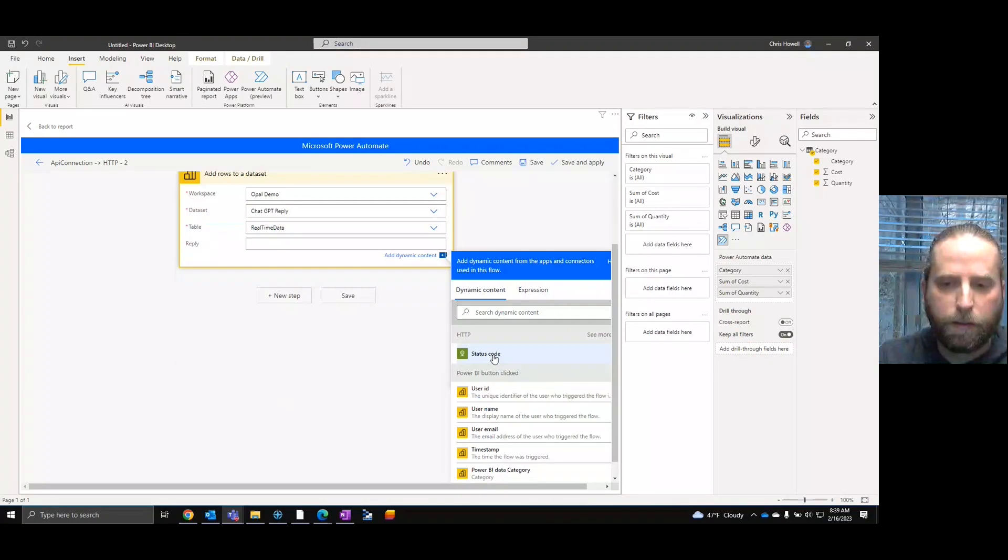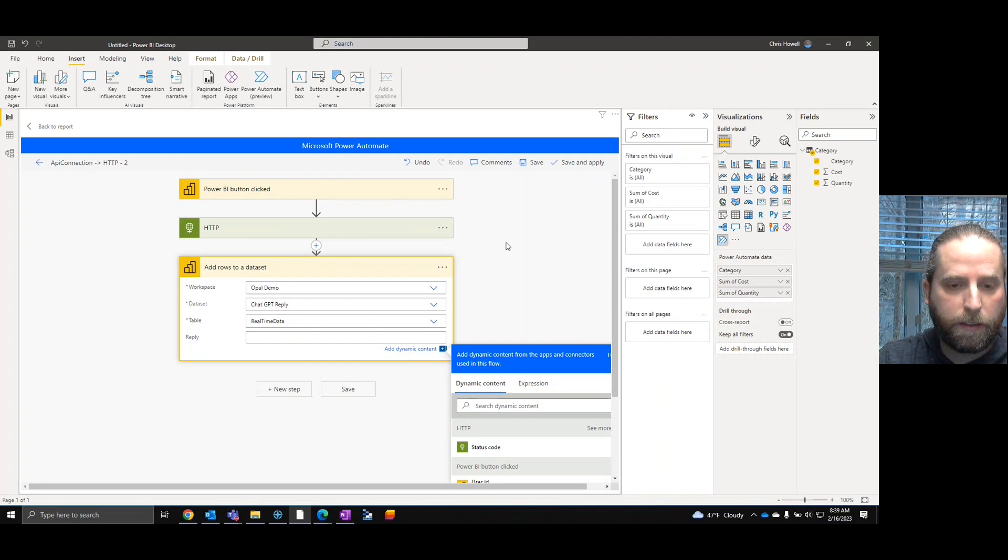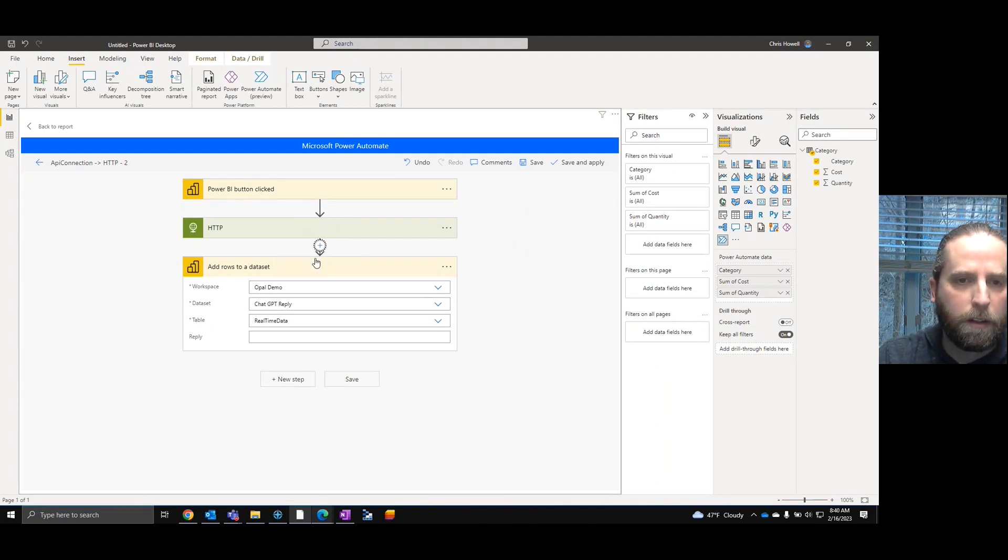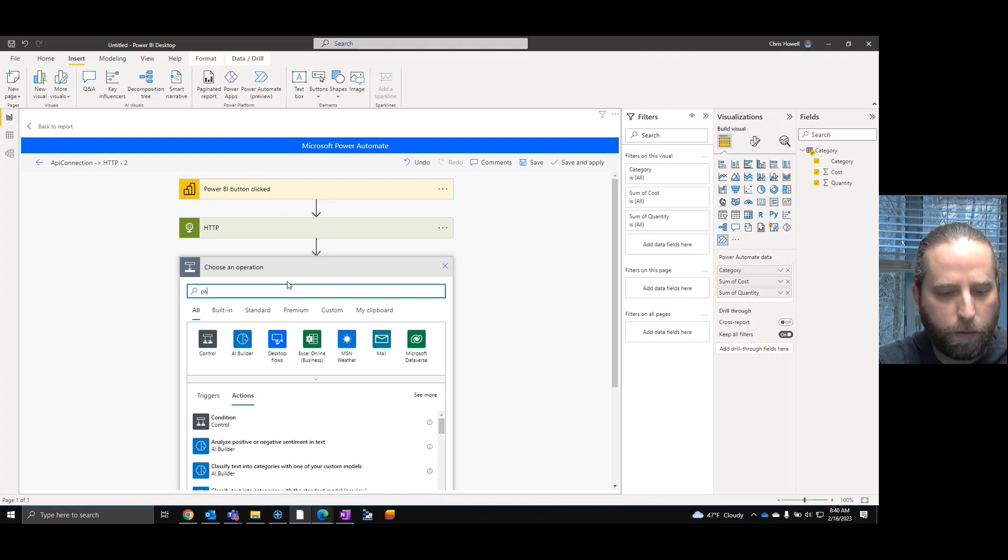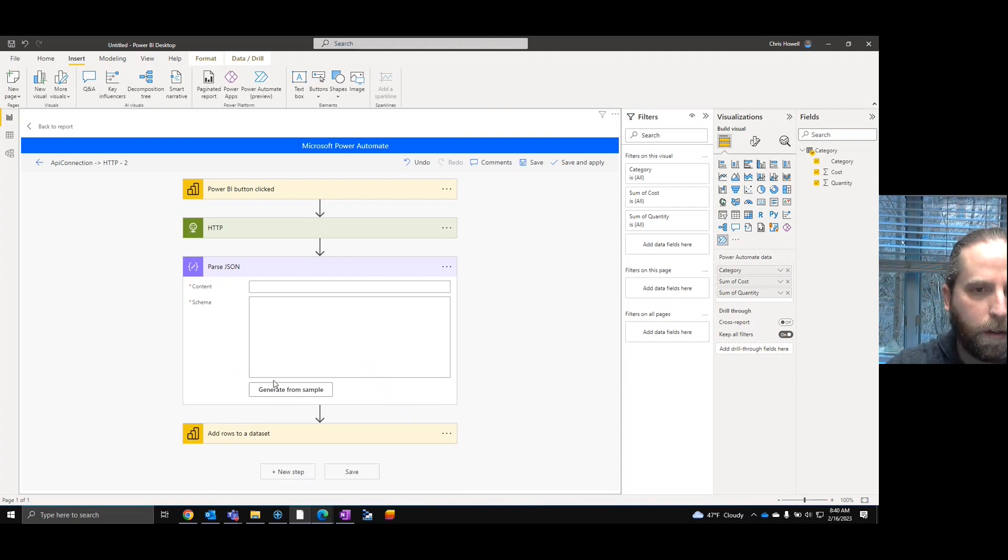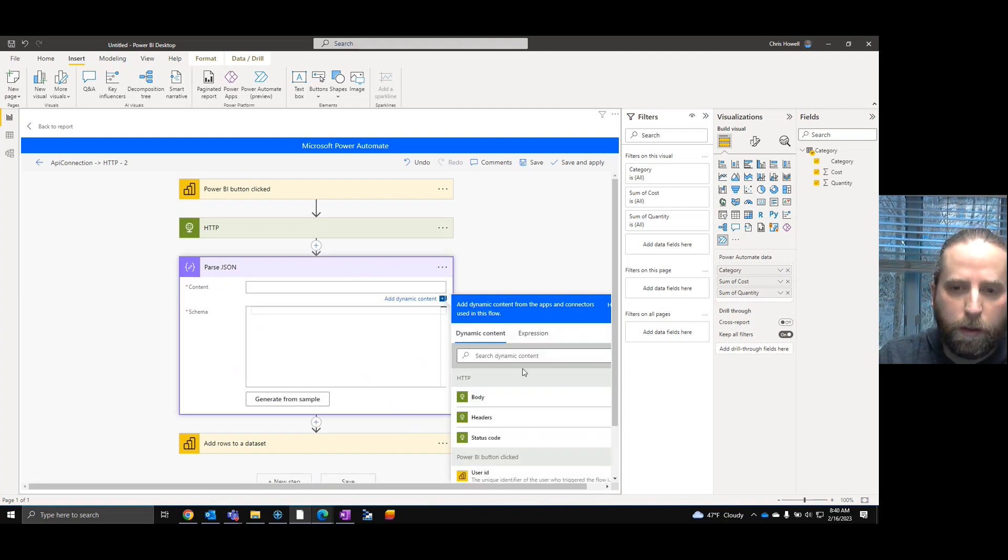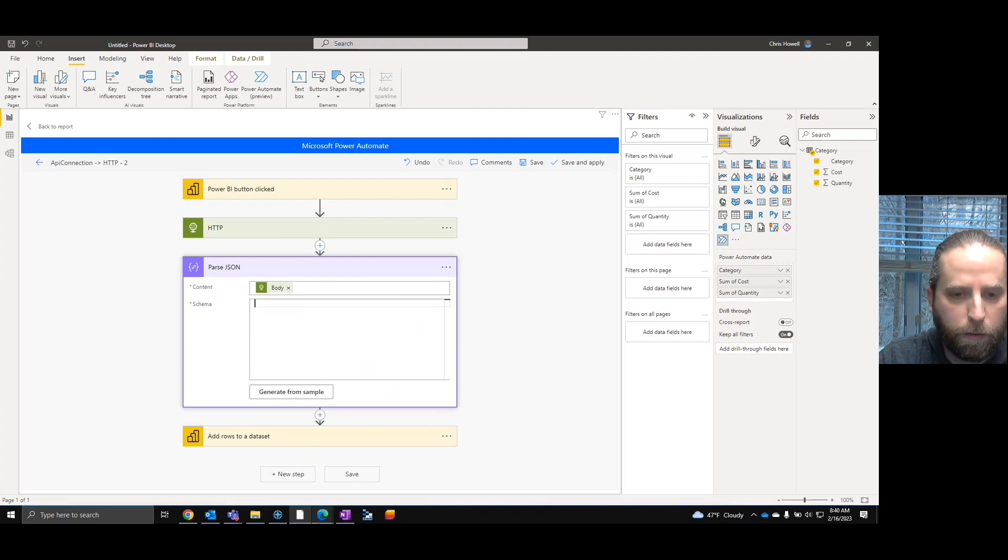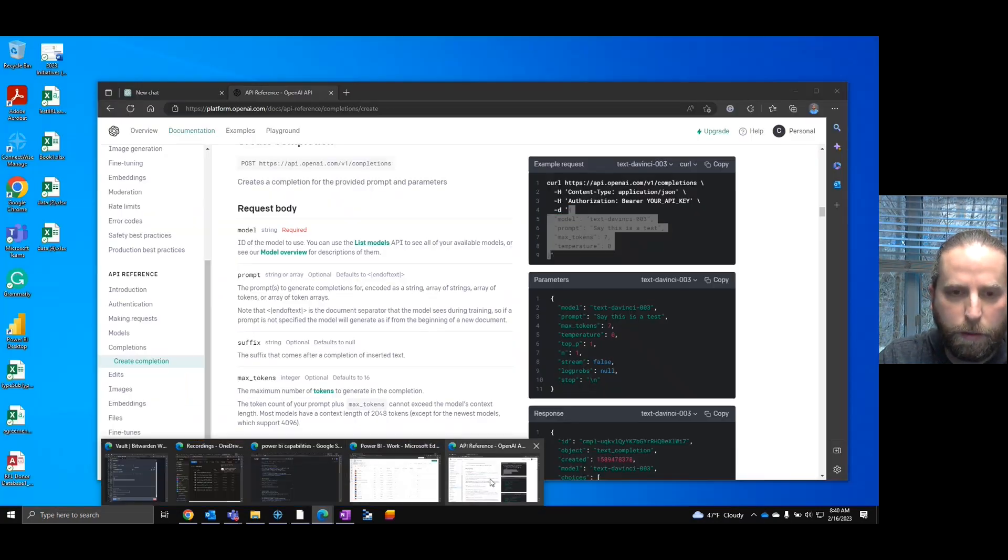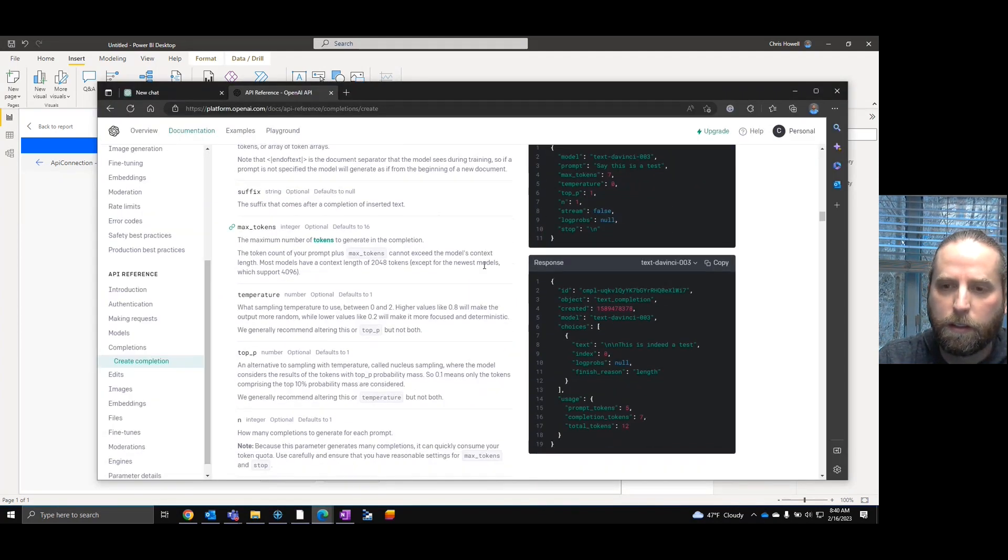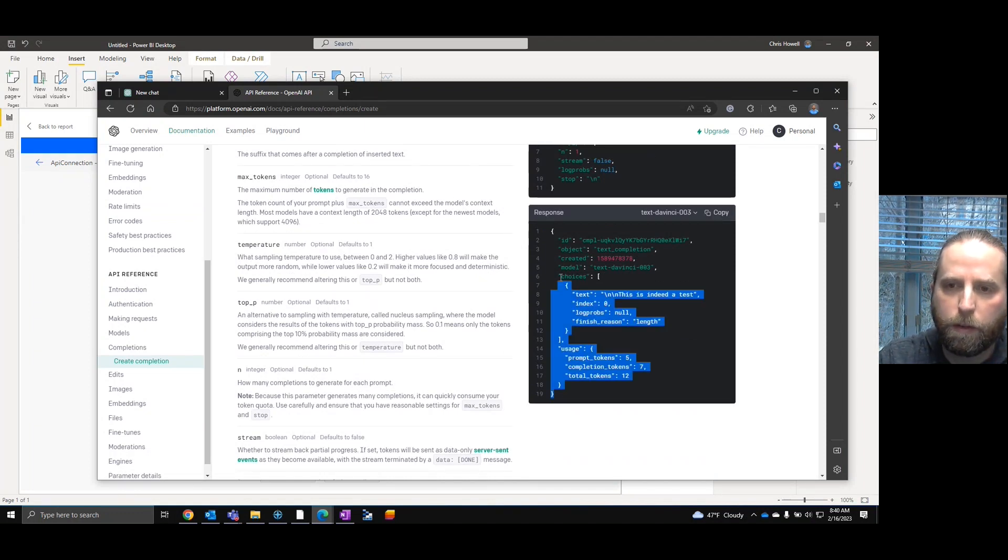From our HTTP reply, we have a status code. What we really want is inside the status code, we've got text. And so what we're going to do is JSON parse. At this point, we're going to take the body of the return, and then we're going to get the schema. Where's the schema?